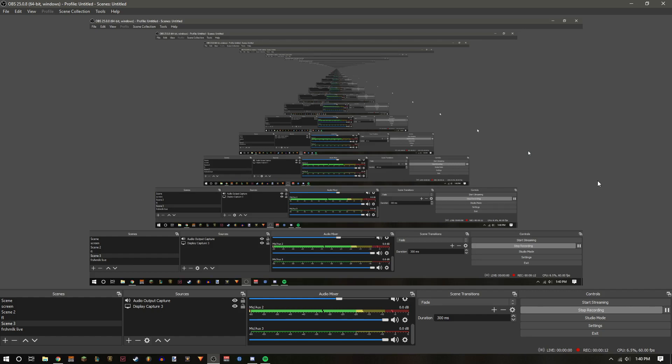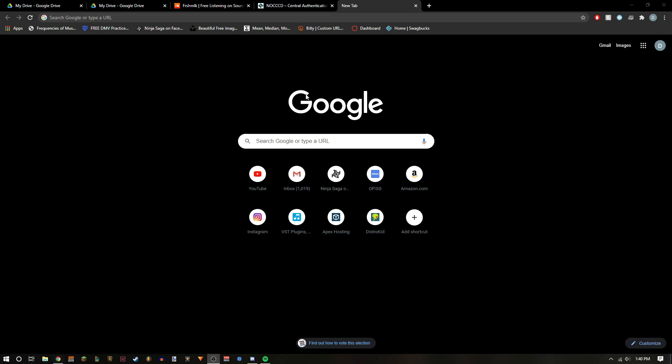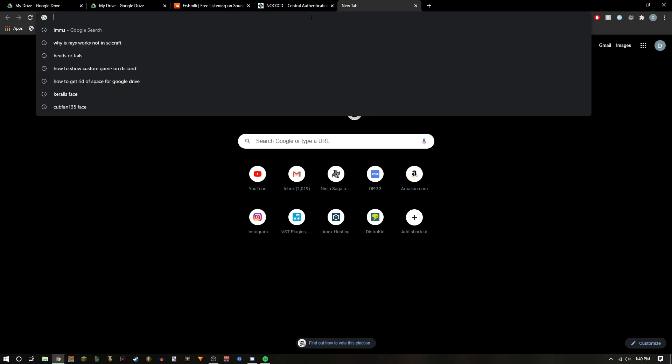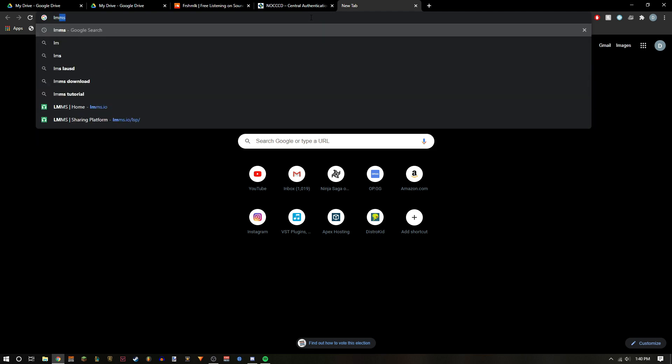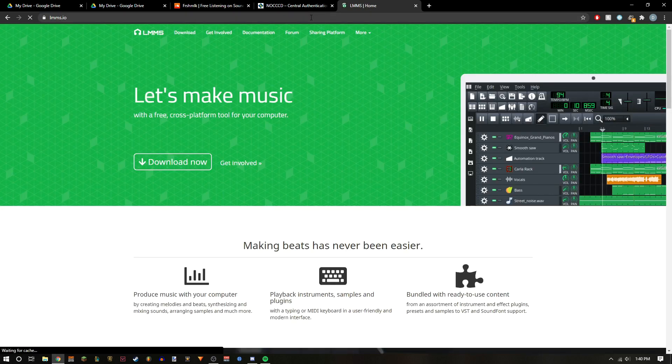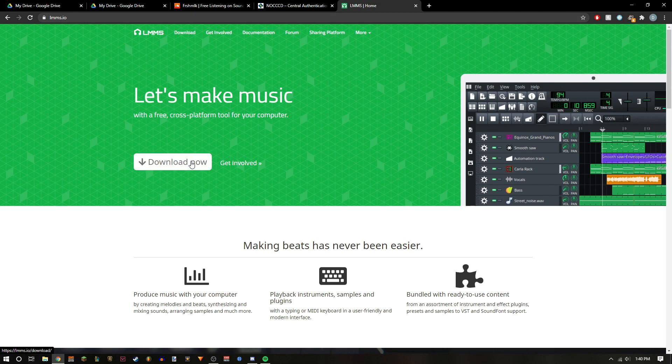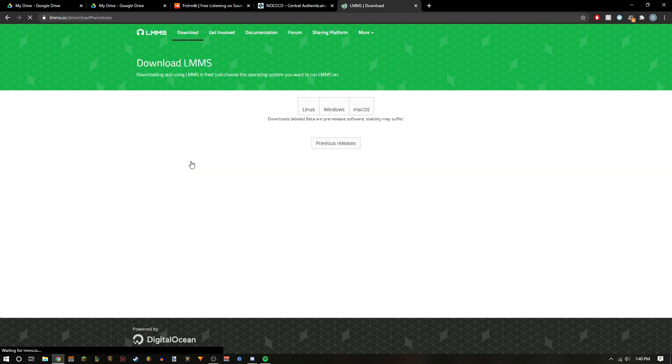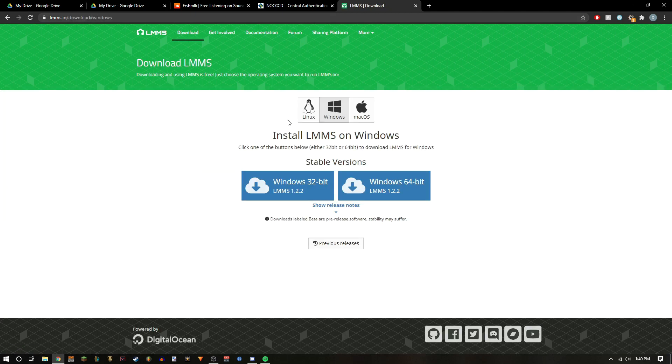Hey, what's going on everyone, your GCCO Freshmilk here. Today I'll be telling you how to download LMMS. It's very simple. Just go to lmms.io, click download now, and choose your operating system. In this case it's Windows and I use 64-bit.